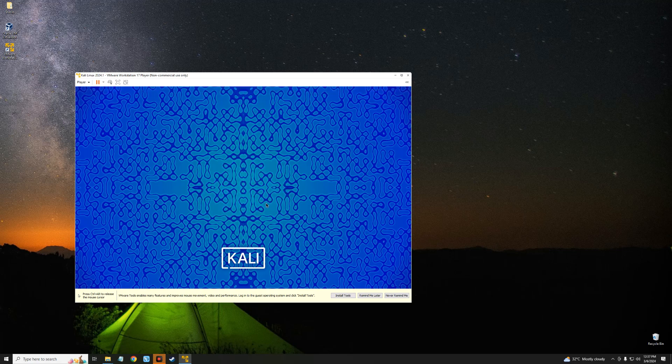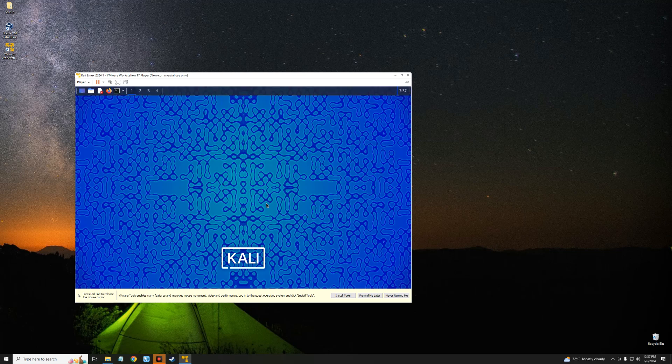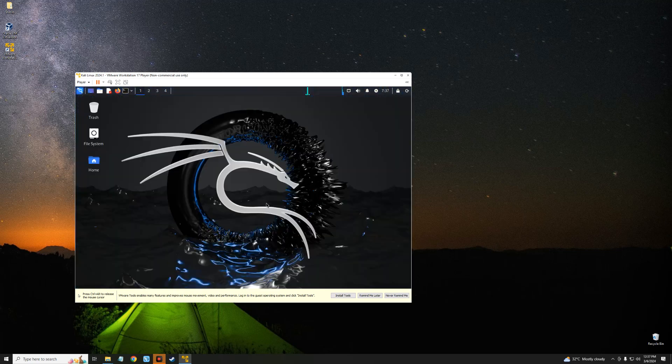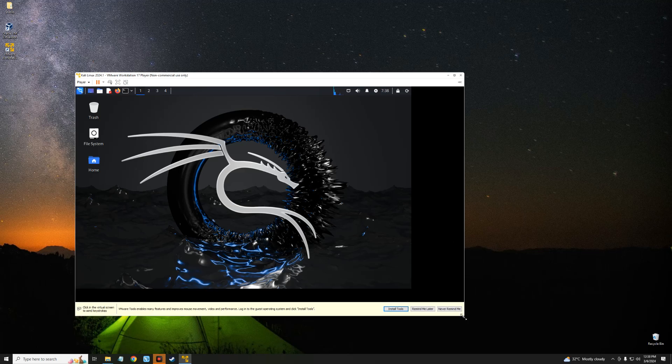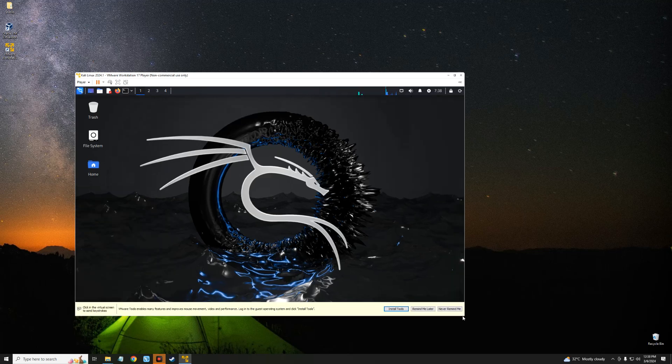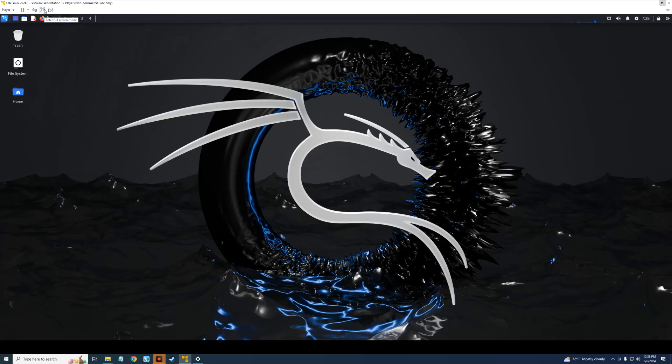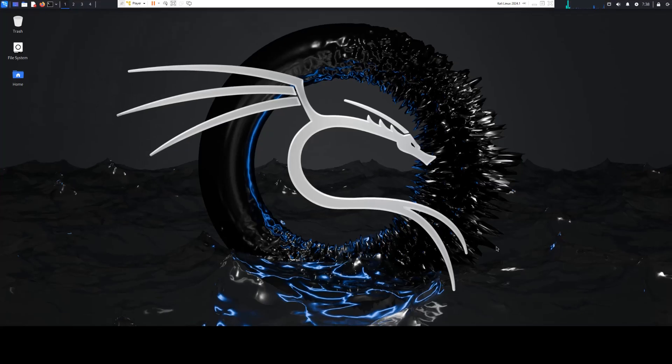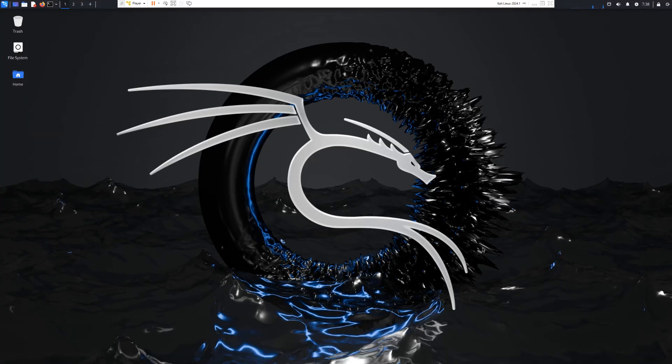So basically this is how to install the latest version of Kali Linux version 2024.1 on VMware. If this video was helpful, kindly hit the subscribe button and turn on your post notification. Thank you for watching and I will see you on the next one.